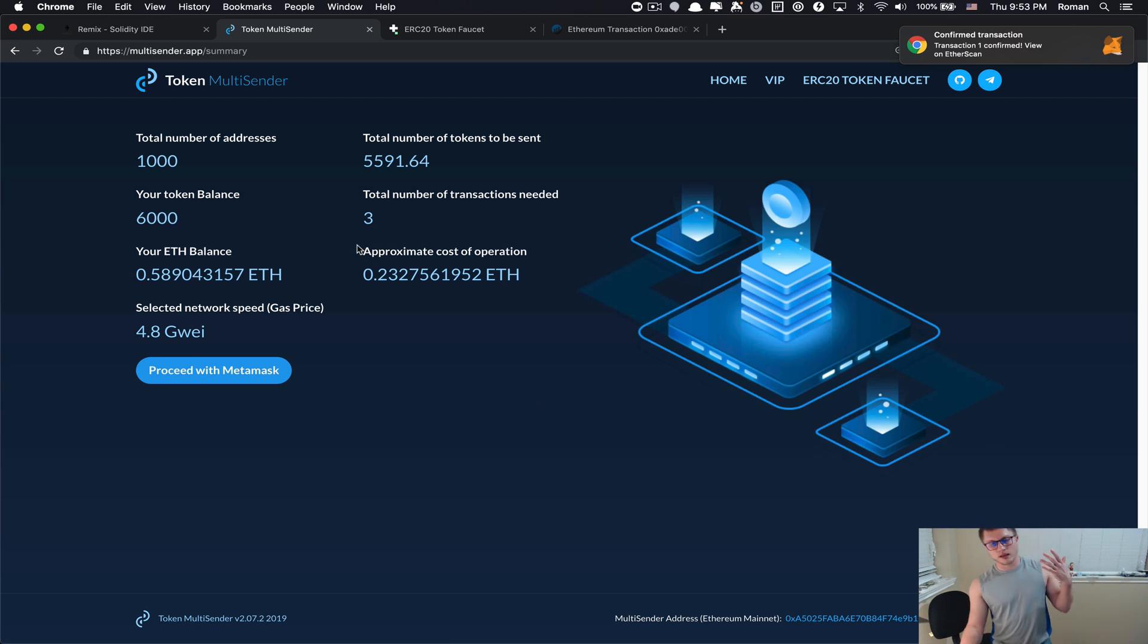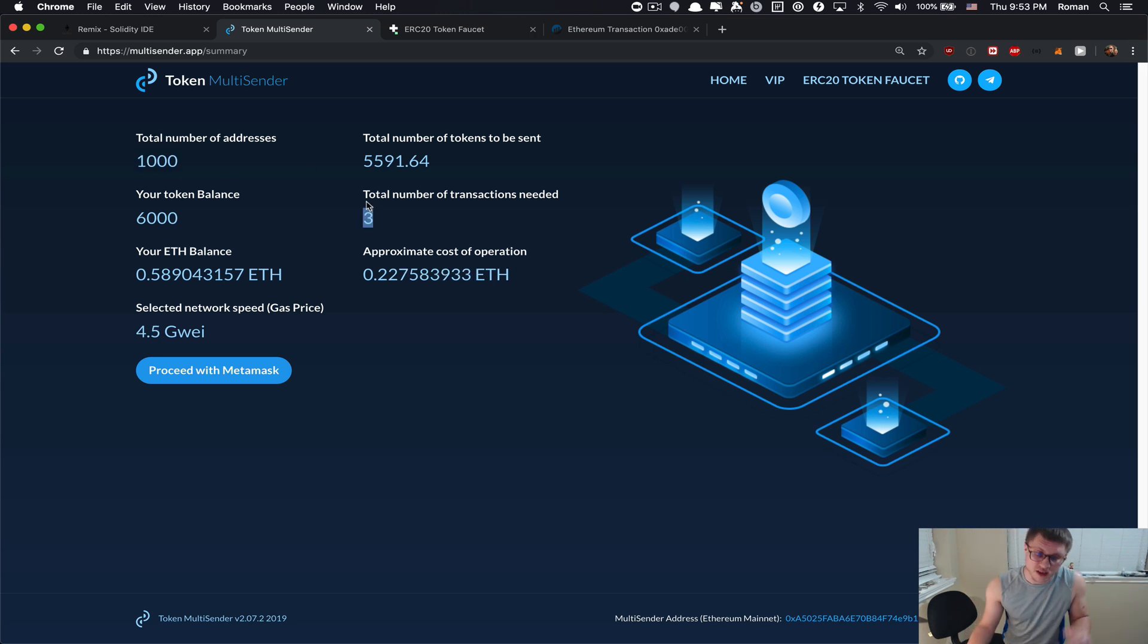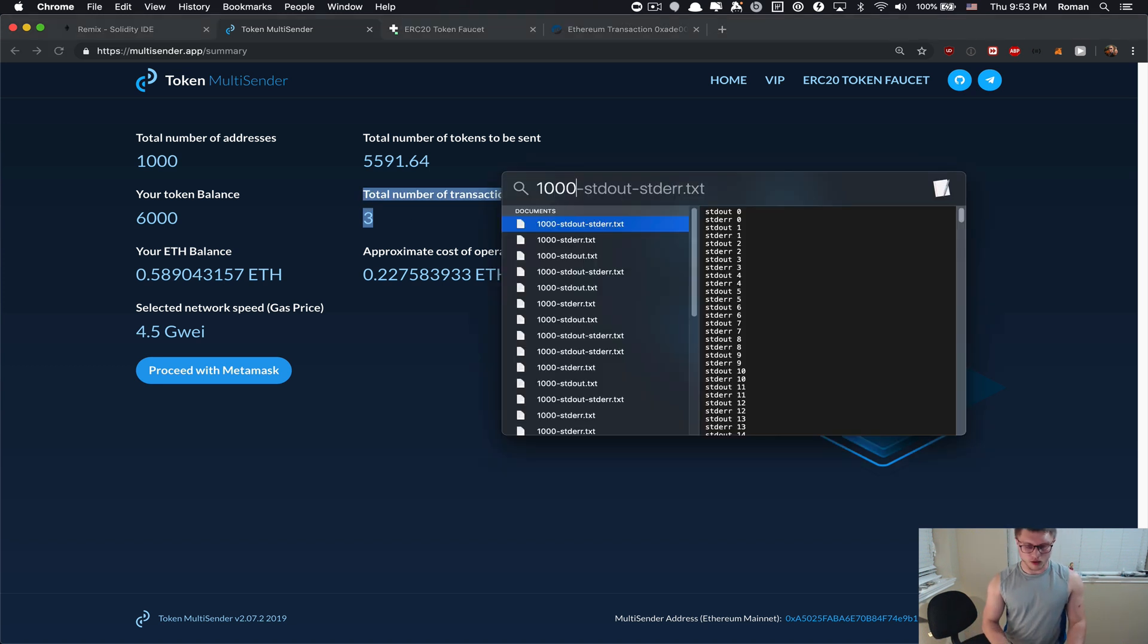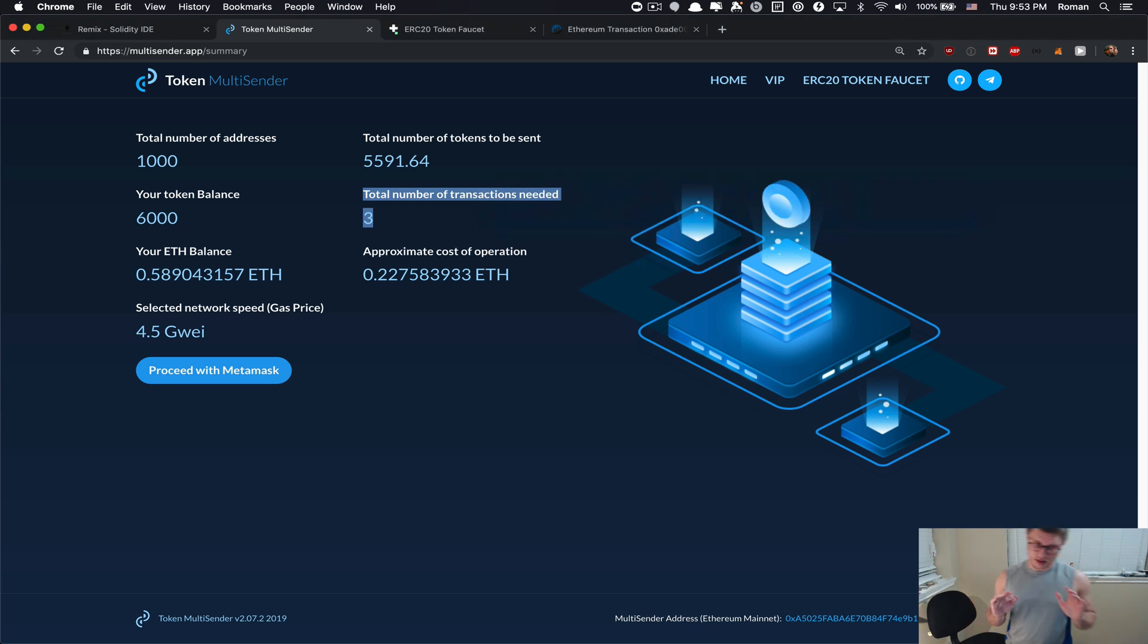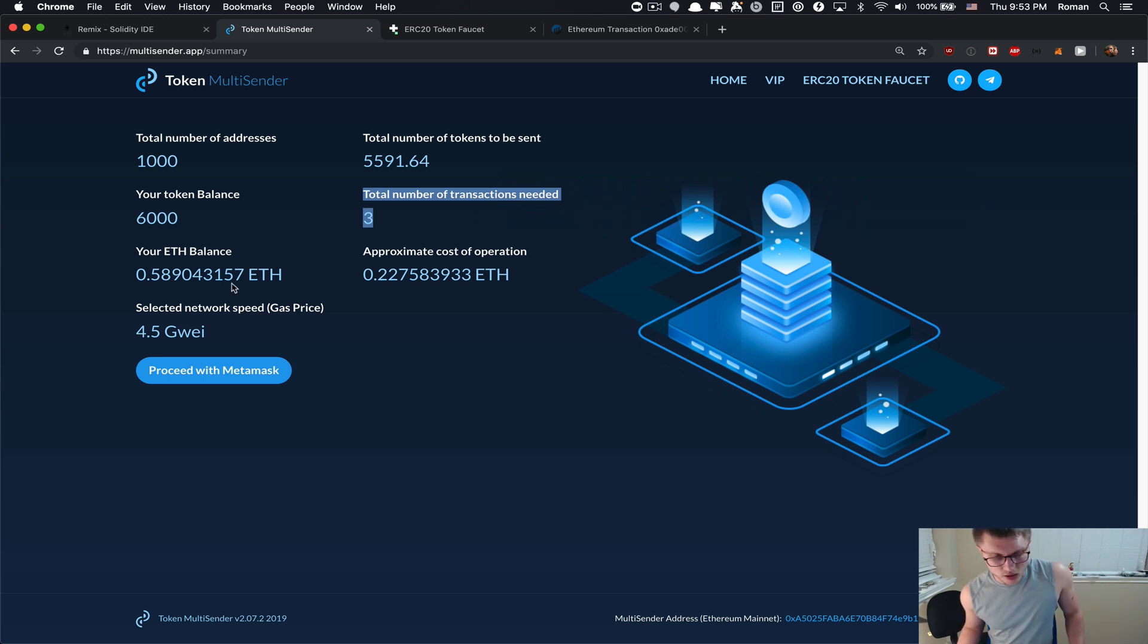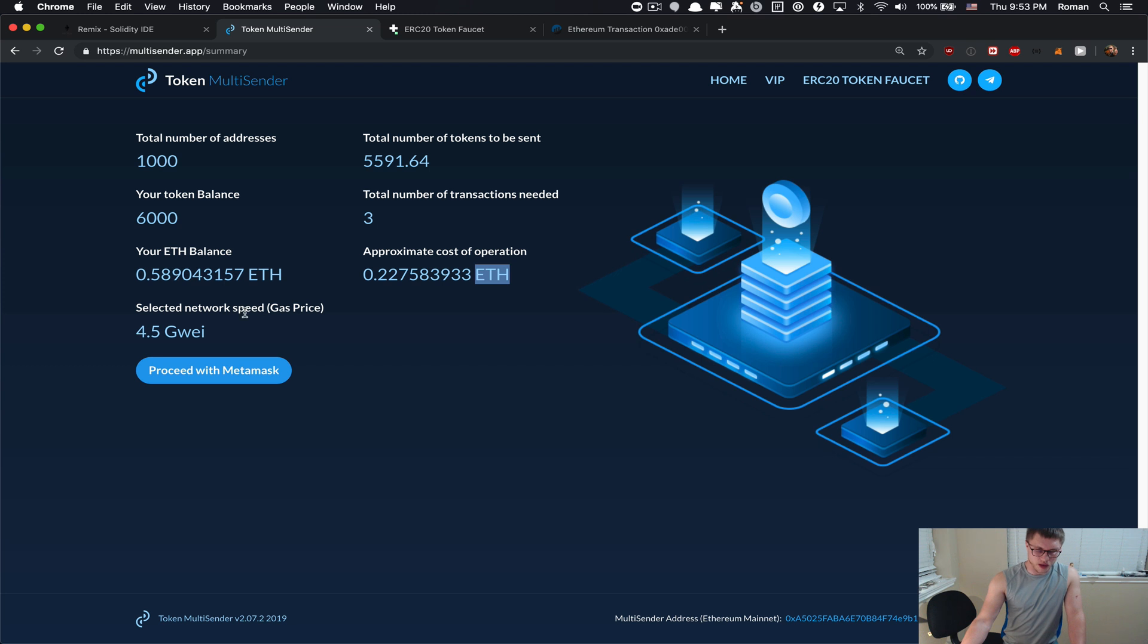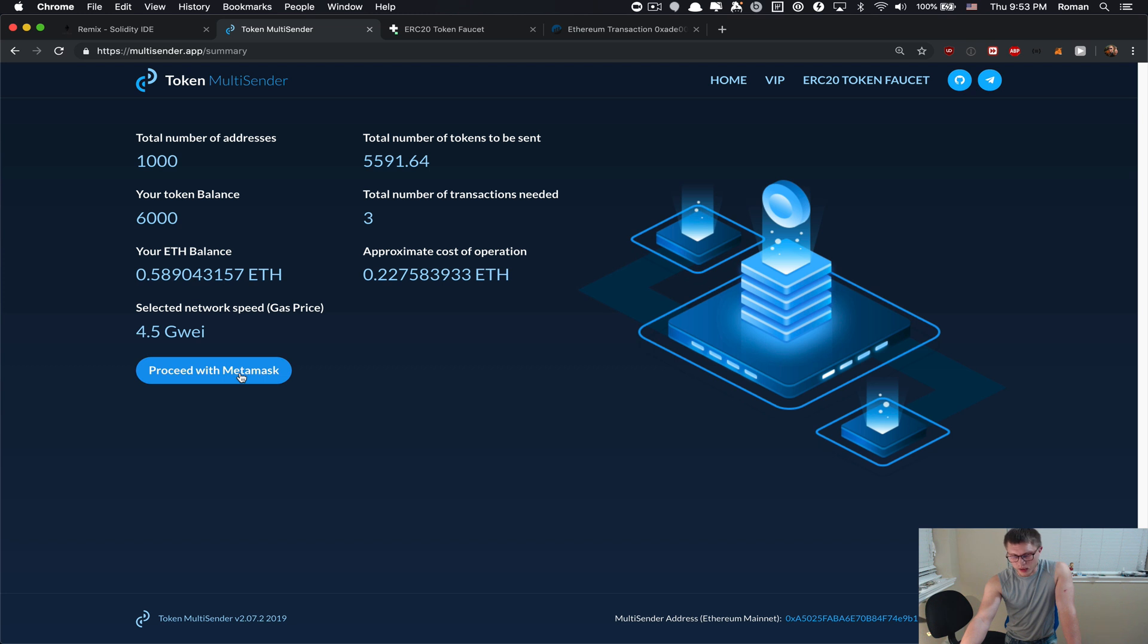I'm going to click proceed and it tells me that this particular mode to send 1000 addresses is going to fit just in three Ethereum transactions, which is quite awesome. It's like almost 333 addresses per one Ethereum transaction. It's very good improvement over the previous version of multi-sender which had the limit about 200 addresses per one Ethereum transaction. It tells me exactly how much Ethereum I will need in order to execute this multi-send.